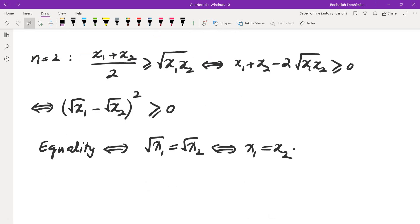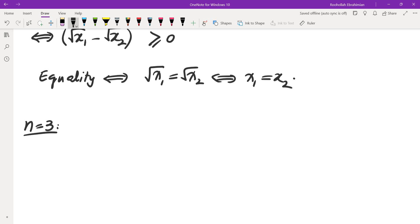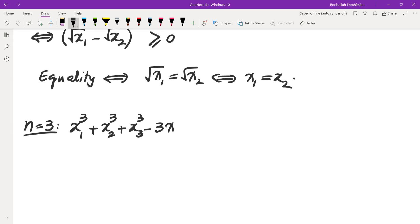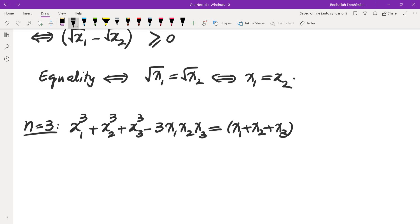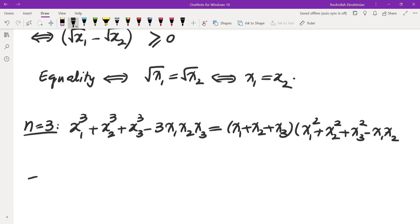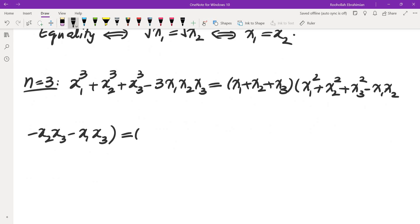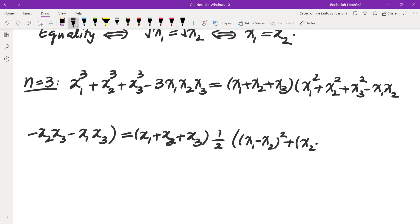Now for n equals 3, one way of proving this is to use a specific algebraic identity. It is an interesting identity: x1^3 + x2^3 + x3^3 - 3*x1*x2*x3 can be factored as (x1 + x2 + x3)(x1^2 + x2^2 + x3^2 - x1*x2 - x2*x3 - x1*x3). The second factor can be rewritten as one half times [(x1 - x2)^2 + (x2 - x3)^2 + (x1 - x3)^2].